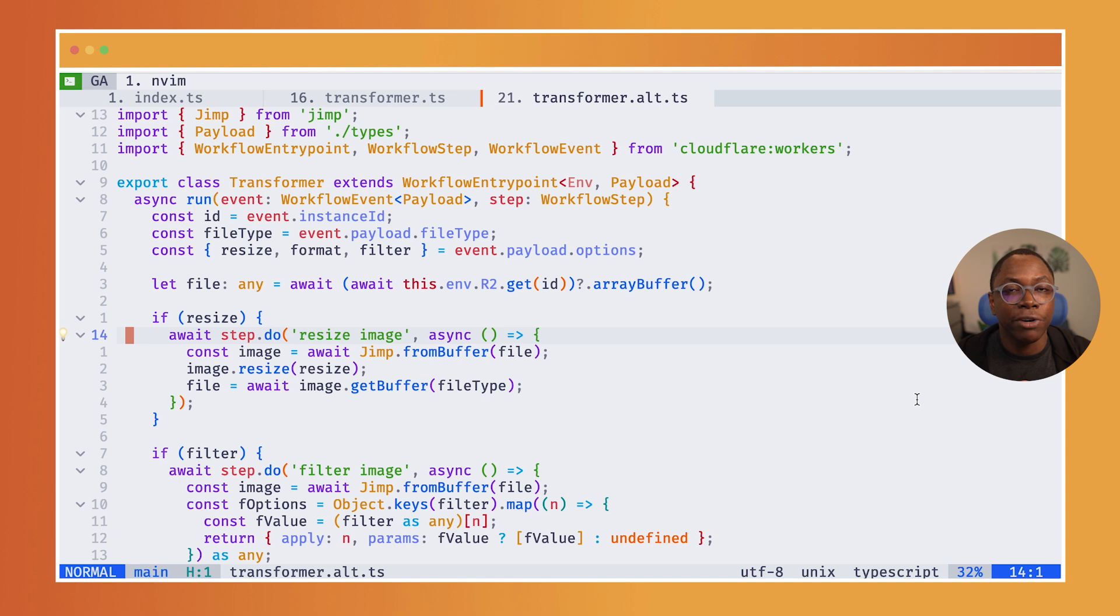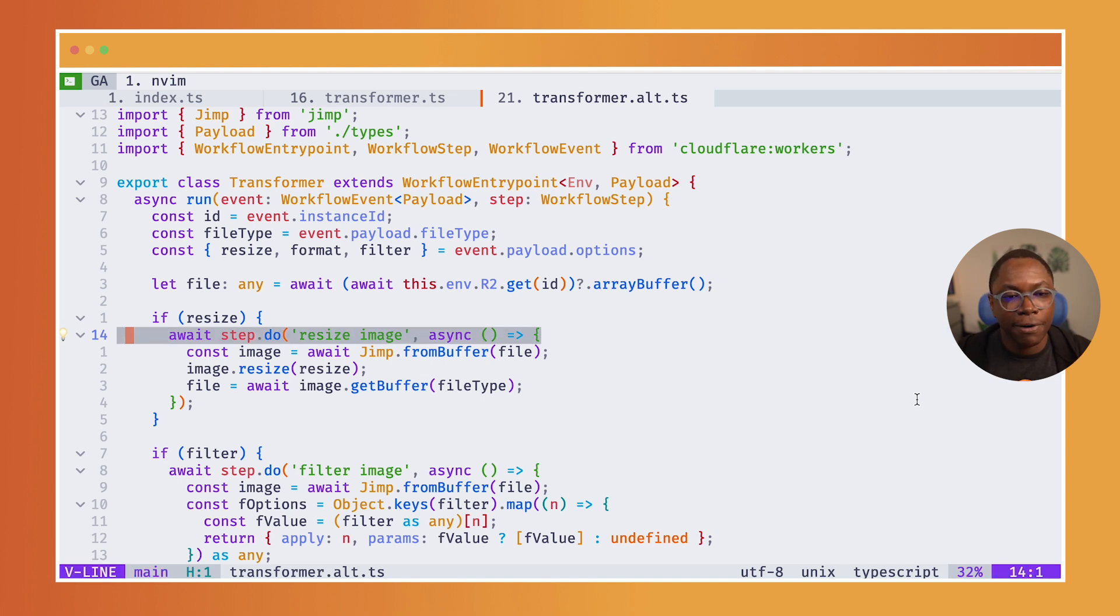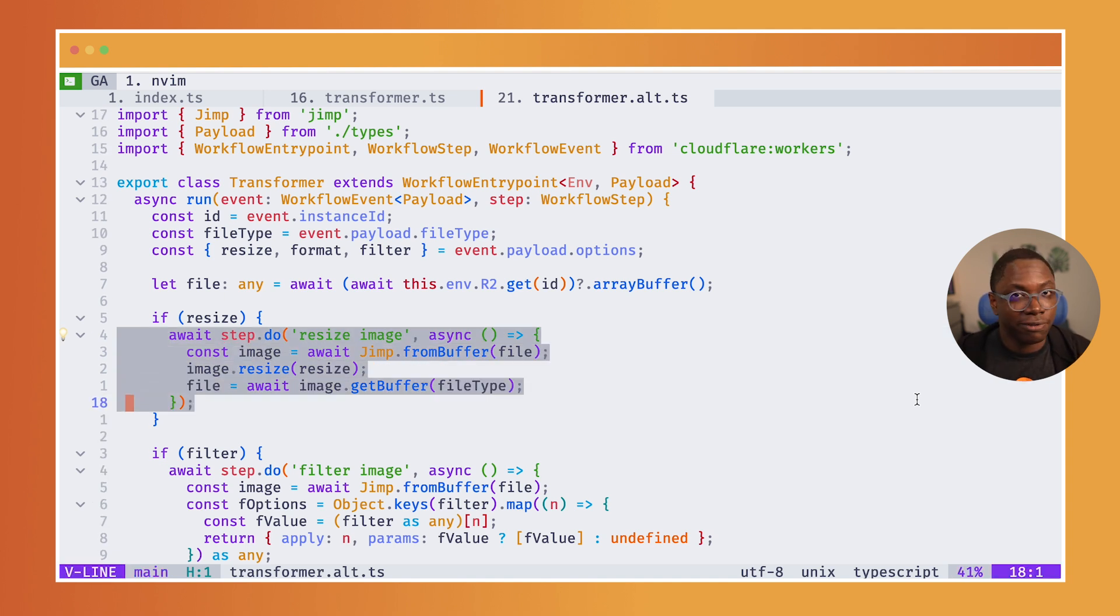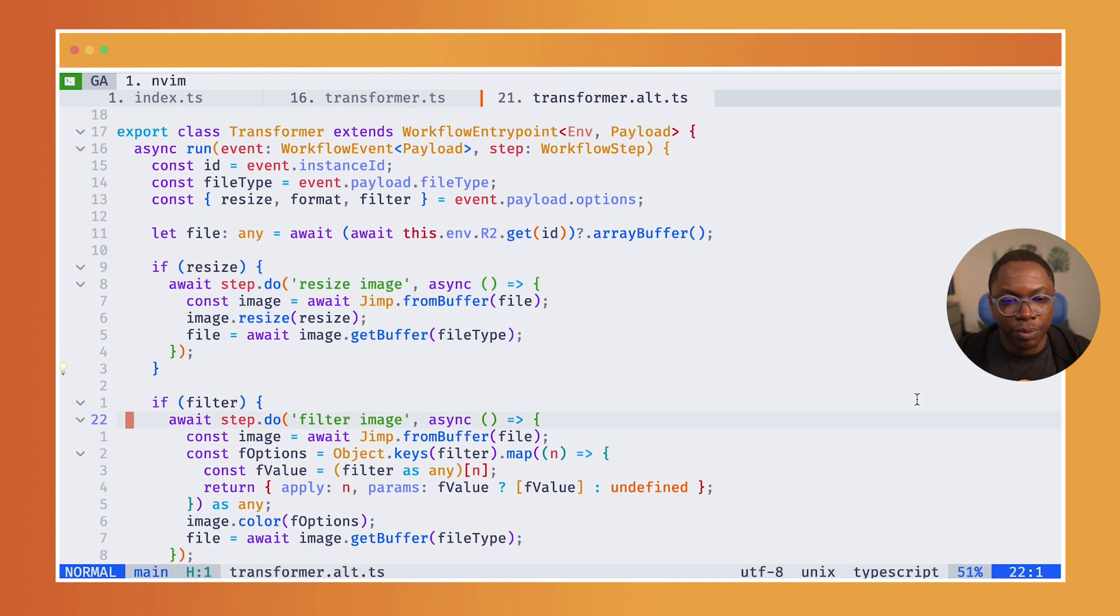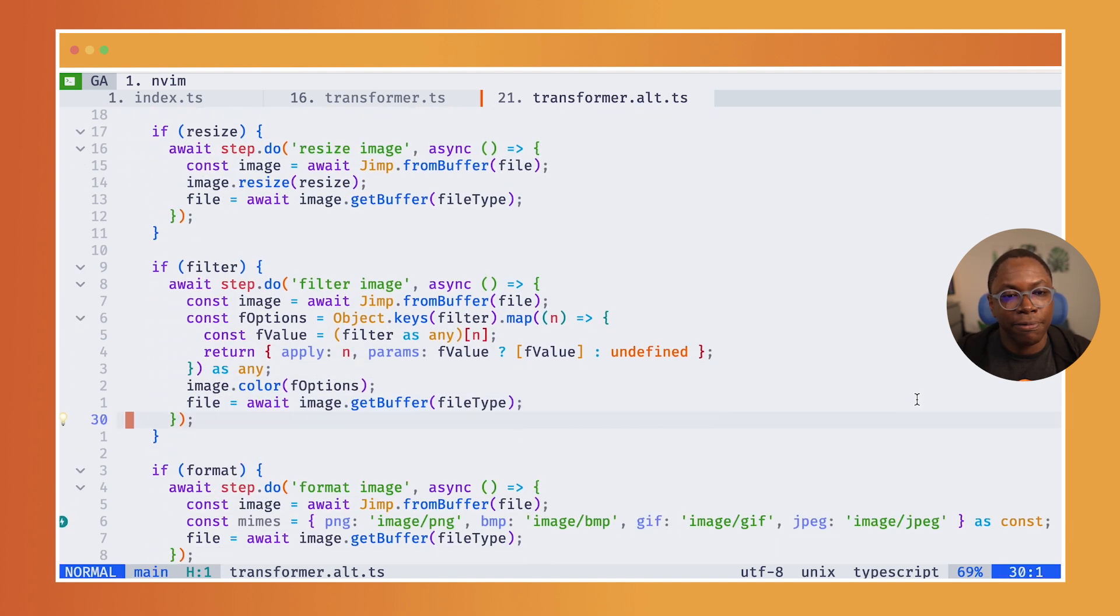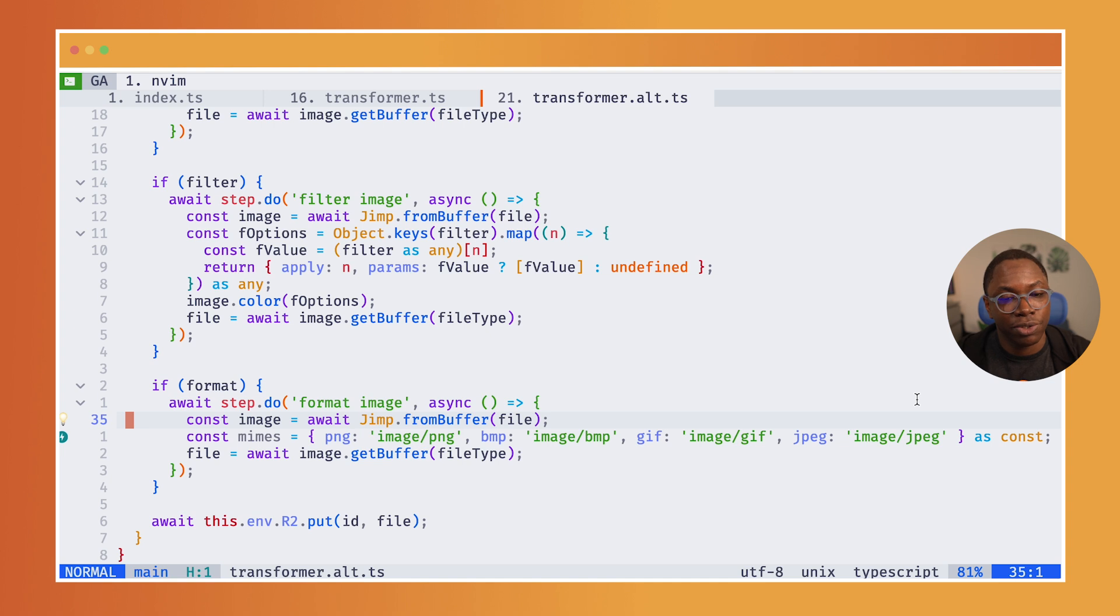And then for each option selected by the user, I perform the step which just does the transformation on the file. And it's writing it to the global state, which is the same for all of the three transformations we have here.